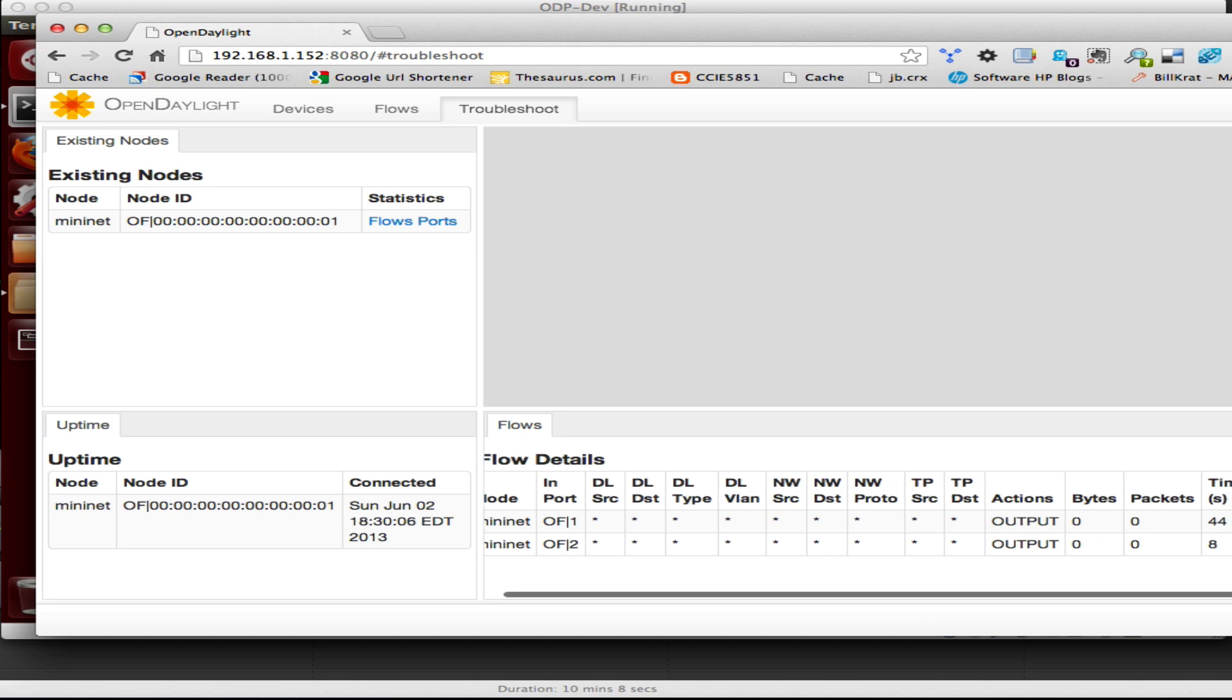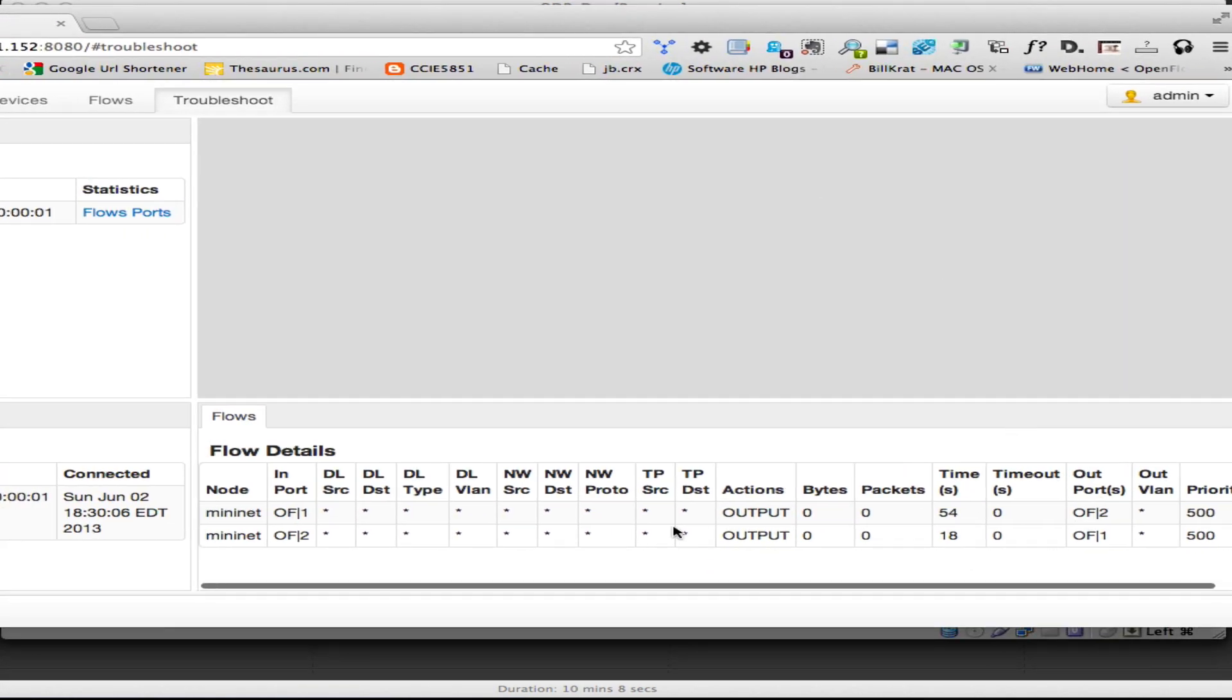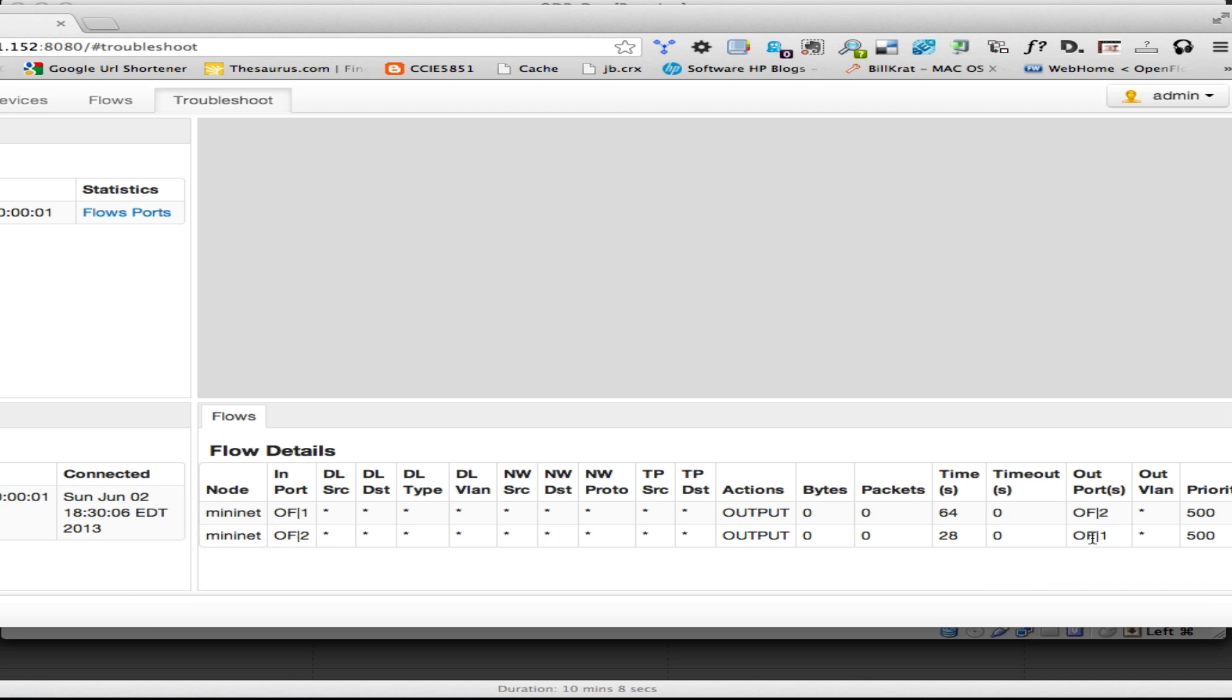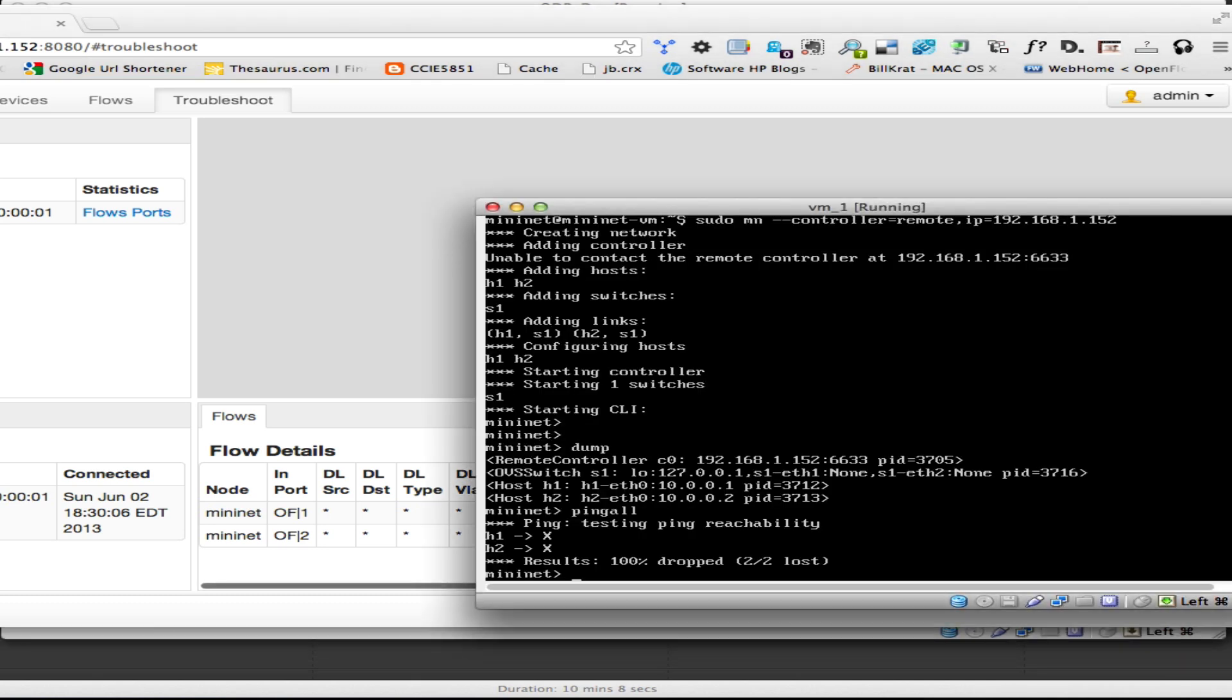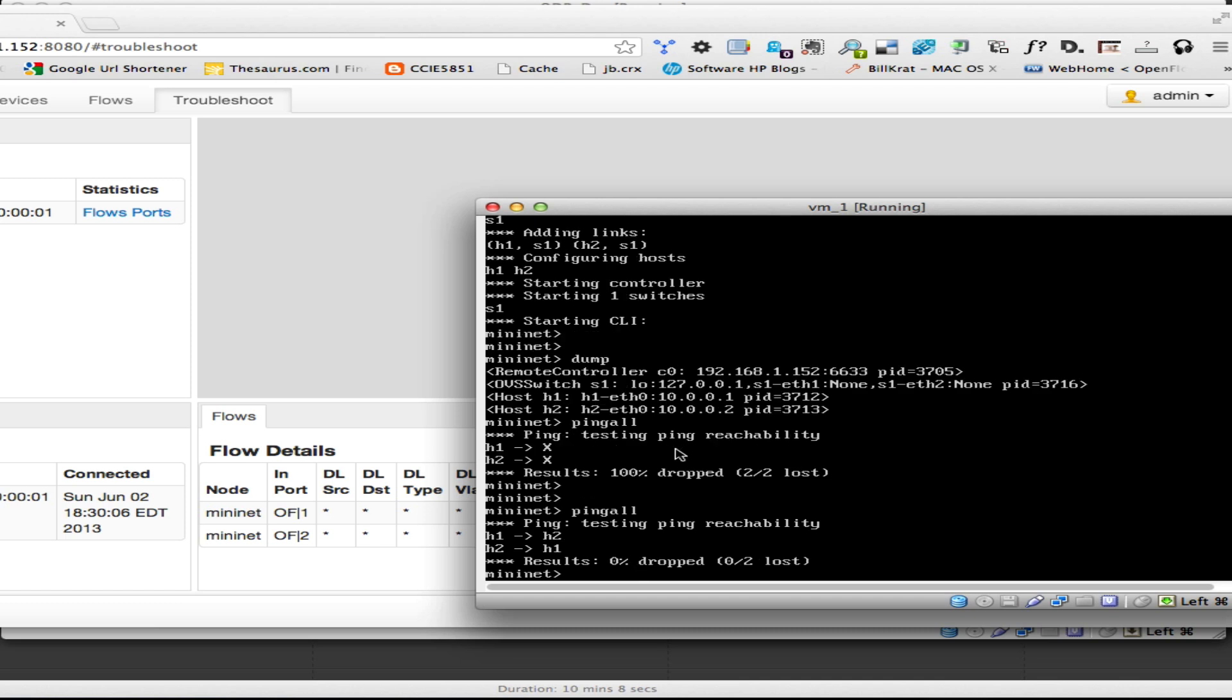So we've got, let's find our cutoff there. Import. So here we have anything that comes in port one, send it out port two. And anything that comes in port two, send it out port one. So now if we run ping all, hey we're pinging.